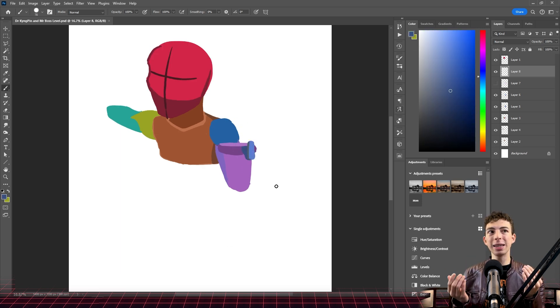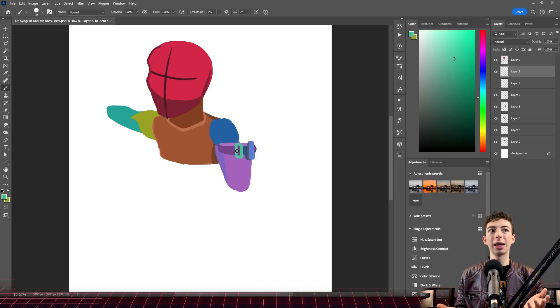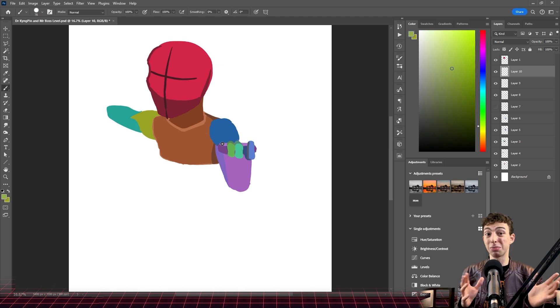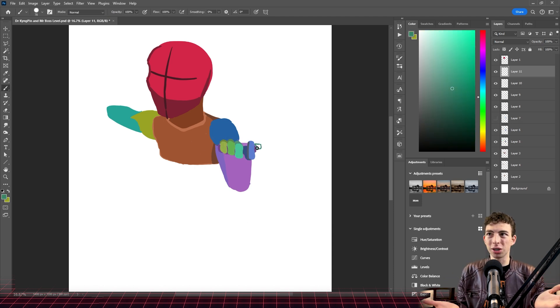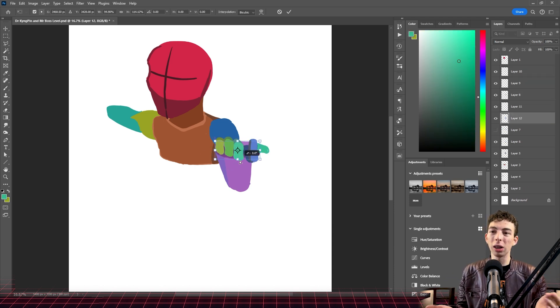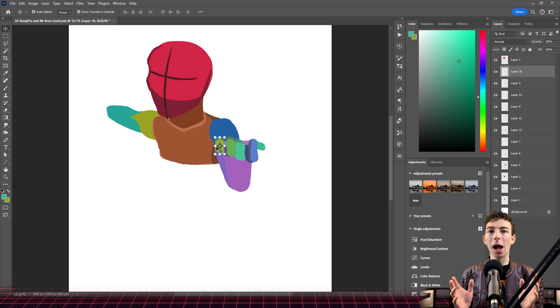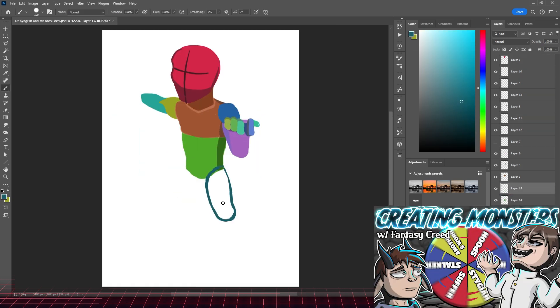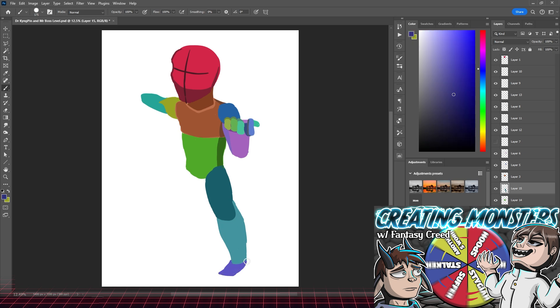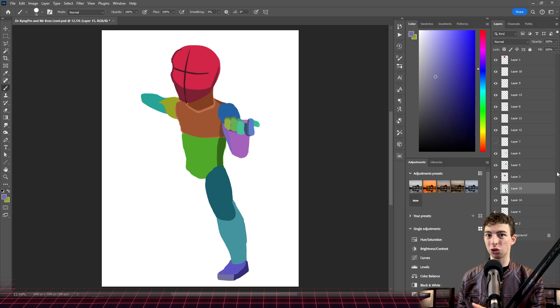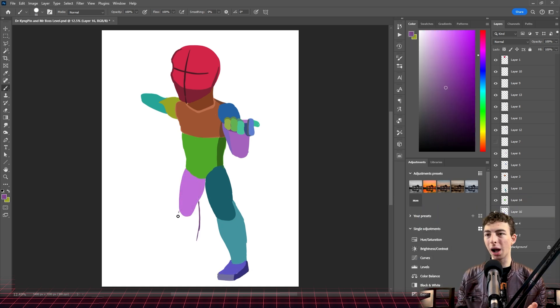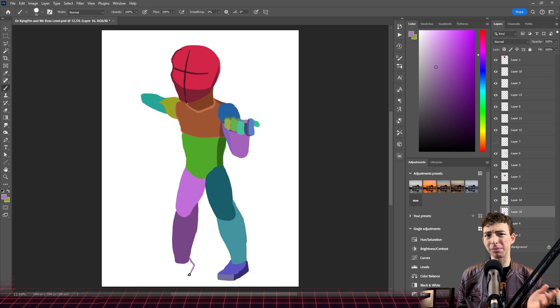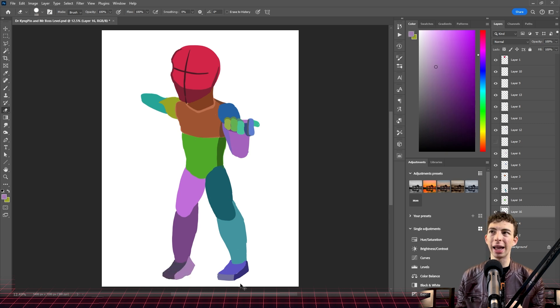This is a Jekyll and Hyde type sona versus sona I was just going to use for the channel overall that I made when I was doing the monster collab with Fantasy Creed a couple of weeks back. And as I mentioned, this character is heavily based on Dr. Jekyll and Mr. Hyde, which is a classic book that I actually really like. I should go back and read it again.